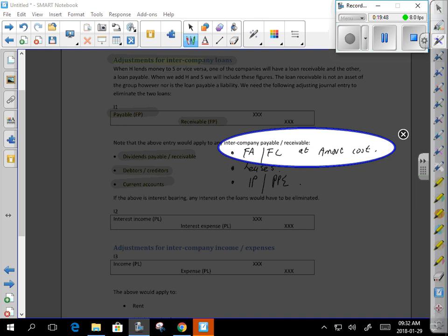If the asset and liability don't balance and you don't know what to do with the other side of the transaction, when in doubt put the balancing figure in retained earnings. You're probably right about half the time — better than not balancing the entry.